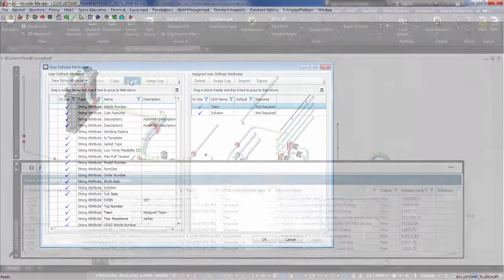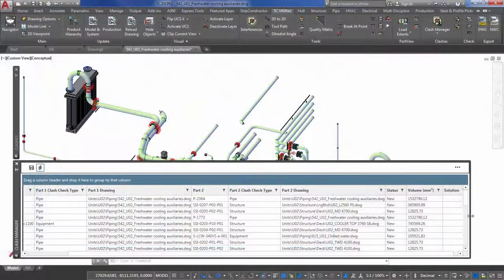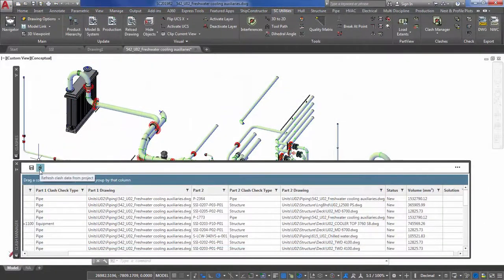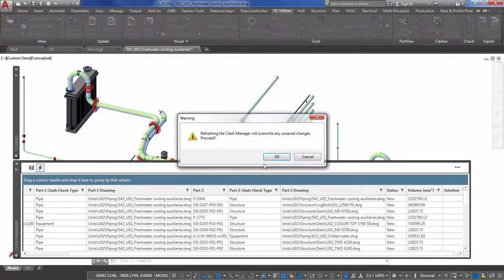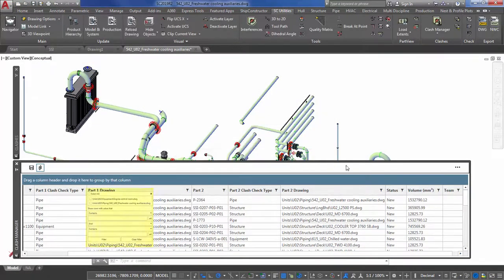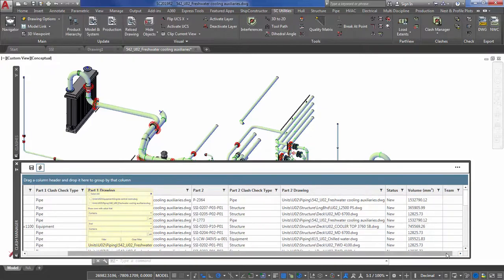The Clash Manager displays all clashes detected and saved within your project and provides you with the ability to filter the list of clashes.